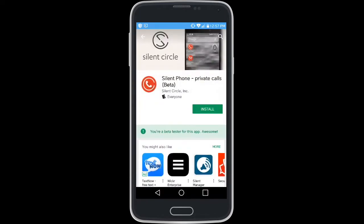Firstly, to have the app installed, start at the Google Play Store and search Silent Phone and begin the install.